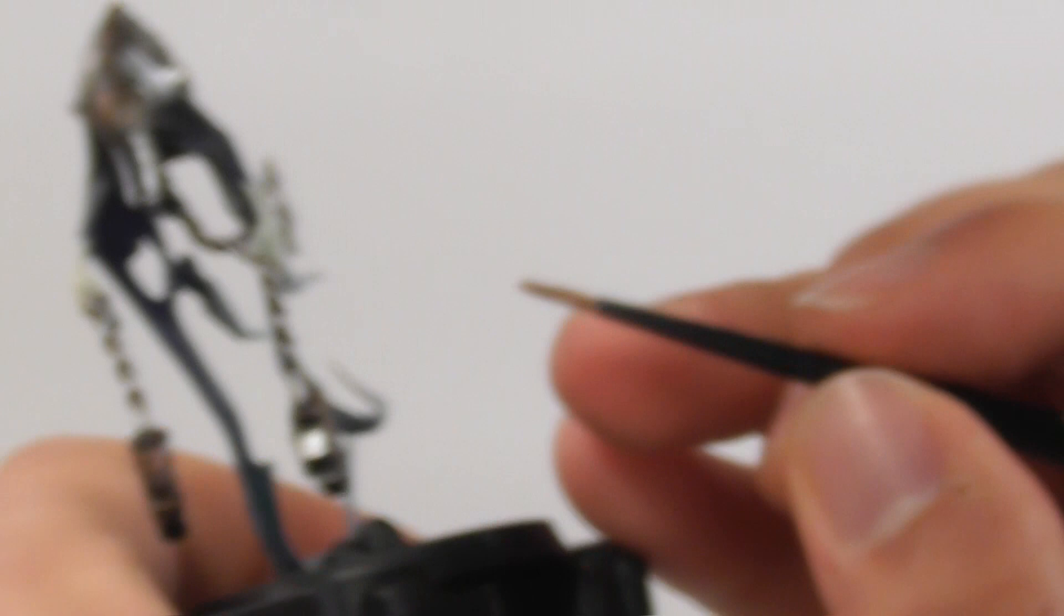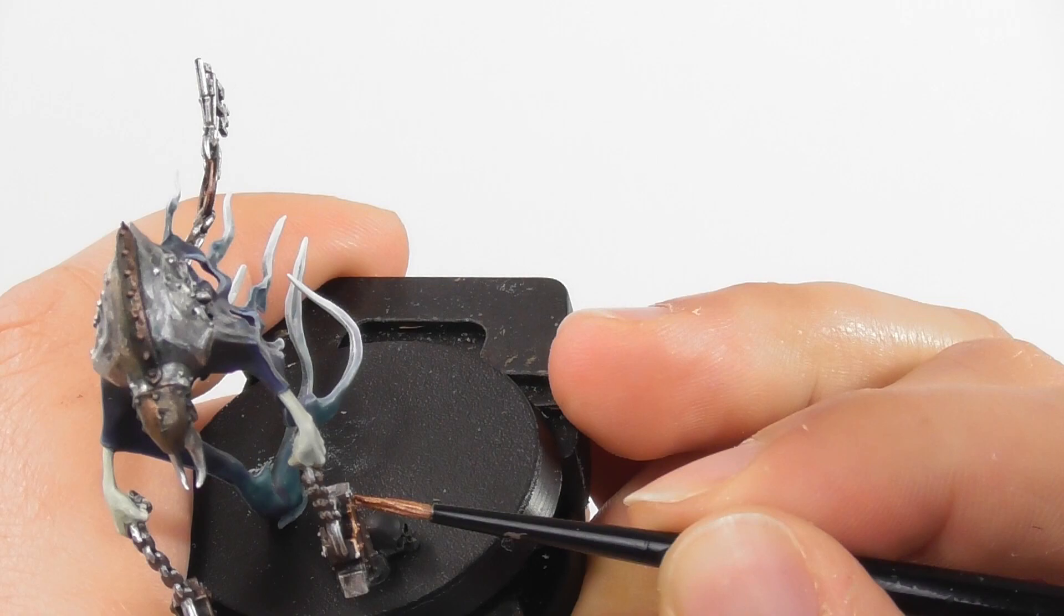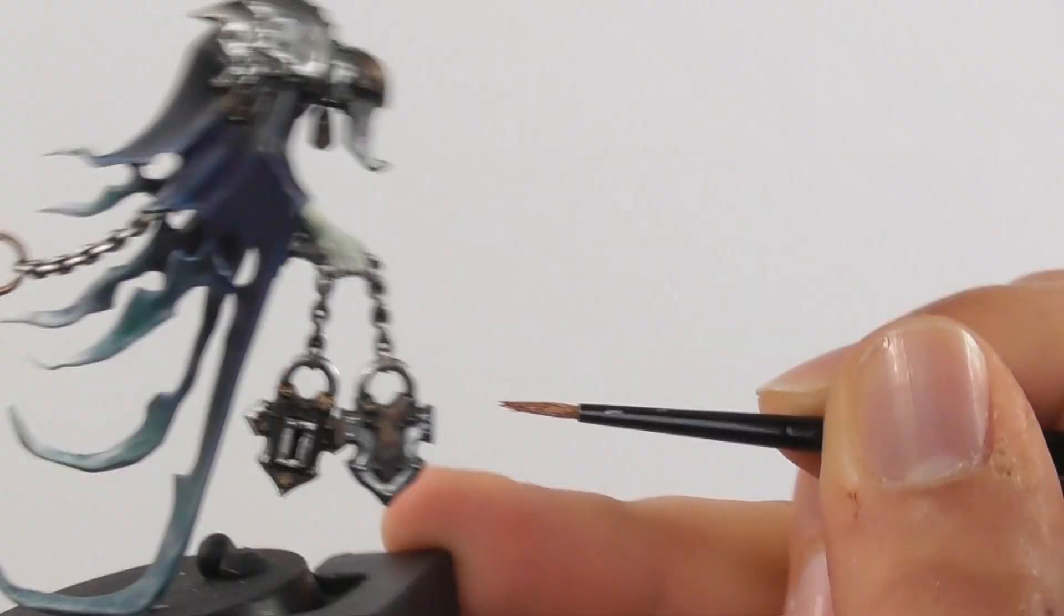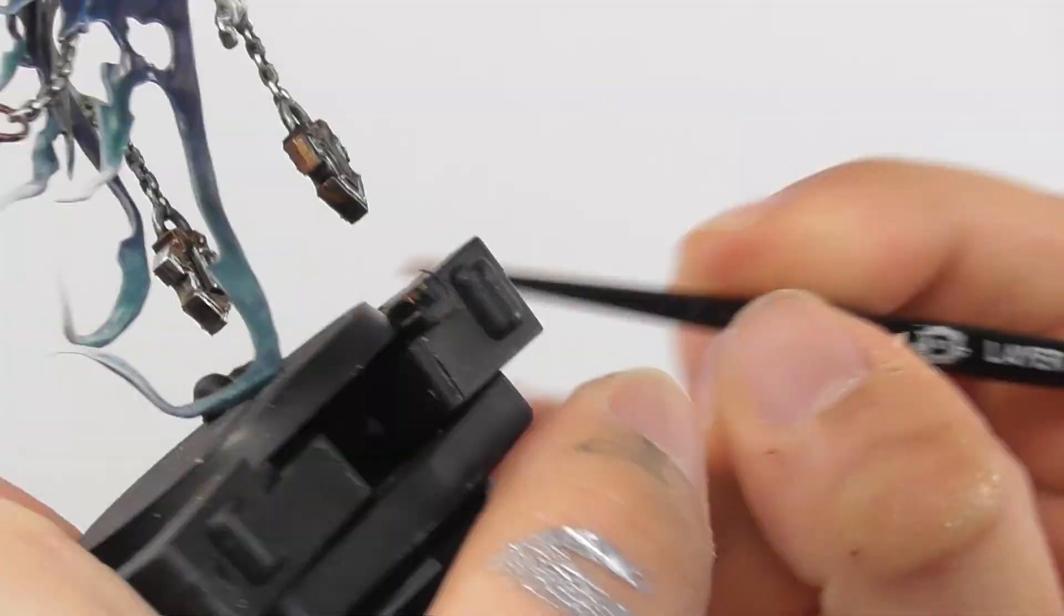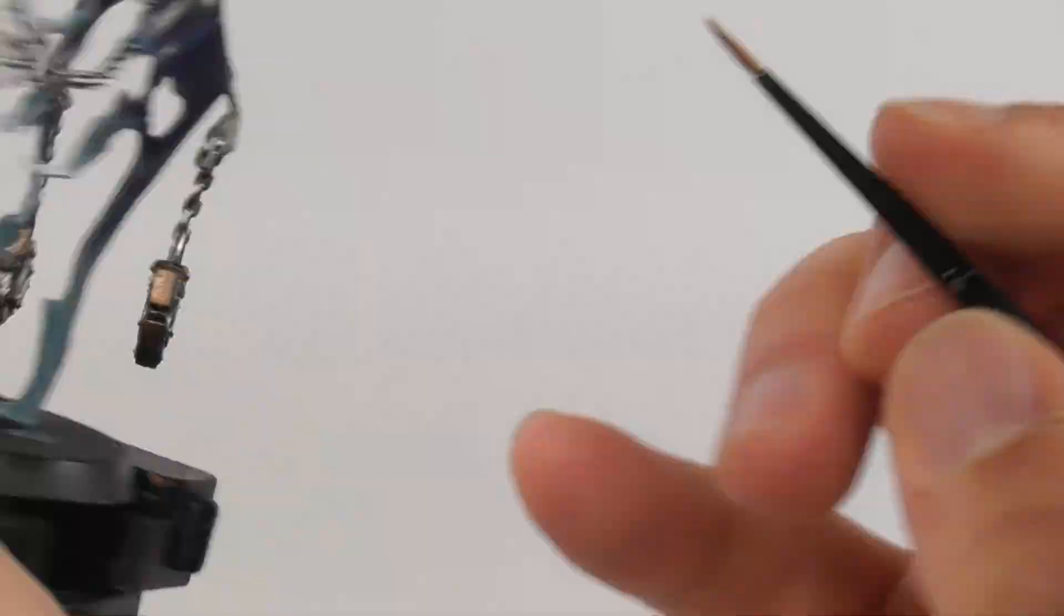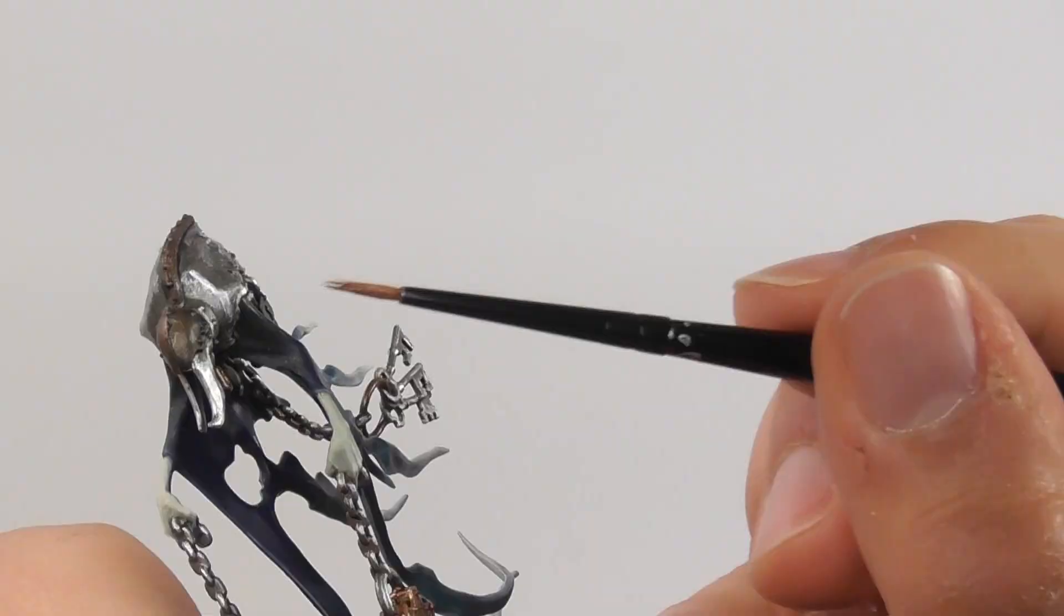And on the copper area I use Hashut Copper and I do the same thing, highlighting and edge highlighting. On the top part of the helmet I'm trying to make the center part evenly covered with the copper color, and around the pins I want to keep that area dark around them. The same goes for the spine rod too.